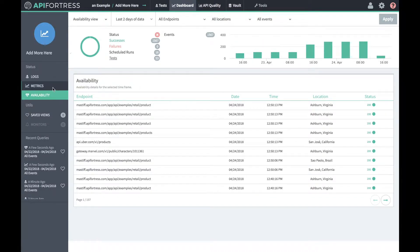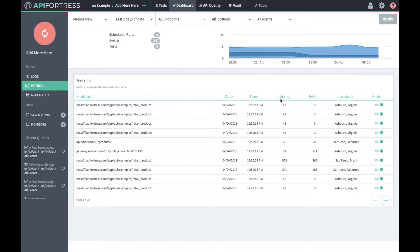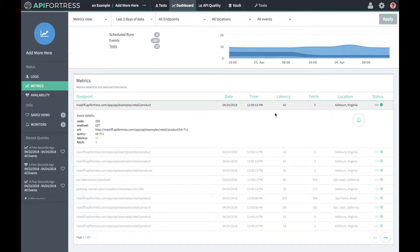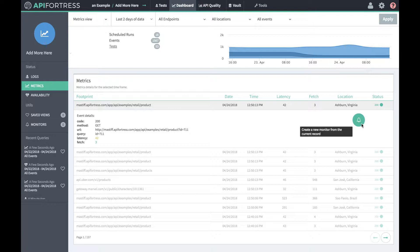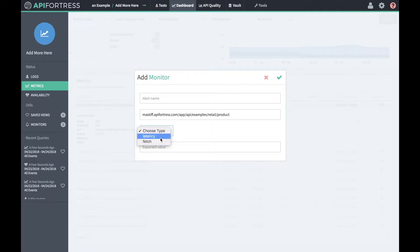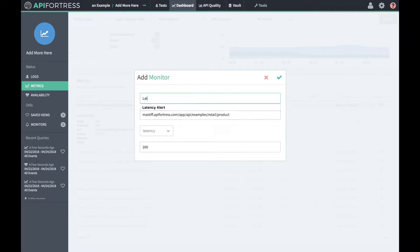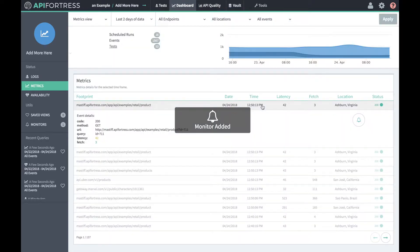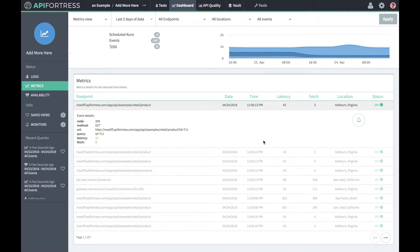Going back to metrics for a moment, if we click into any of these individual spaces, we'll see this bell here. We can create a monitor from each of these metrics calls and determine whether we want that to fire off of latency or fetch. So if we say latency and 200 and call this latency 200, what's going to happen is this is going to create an alert any time the latency of this endpoint exceeds 200 milliseconds.